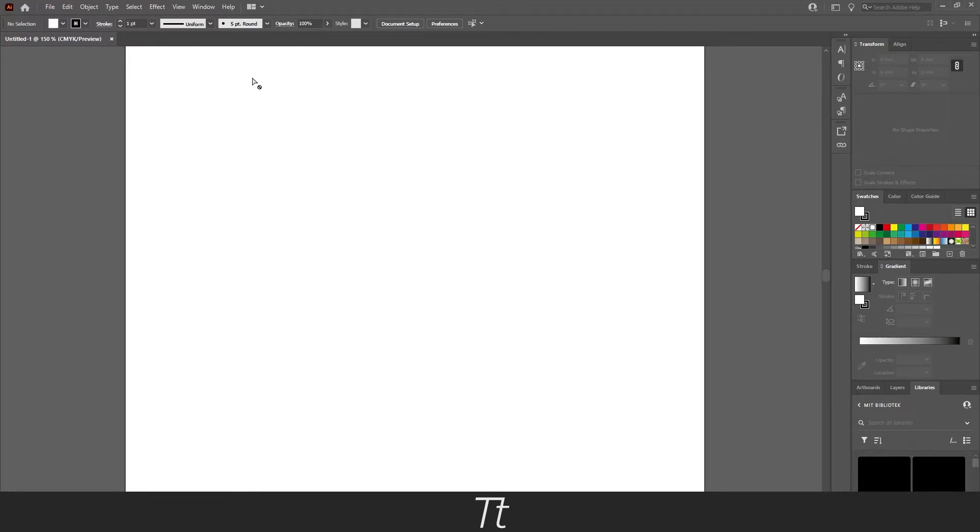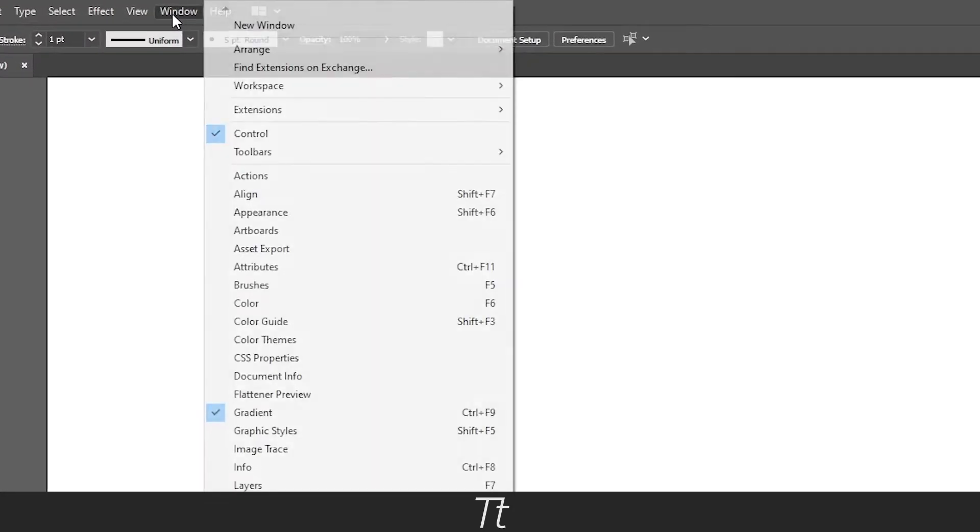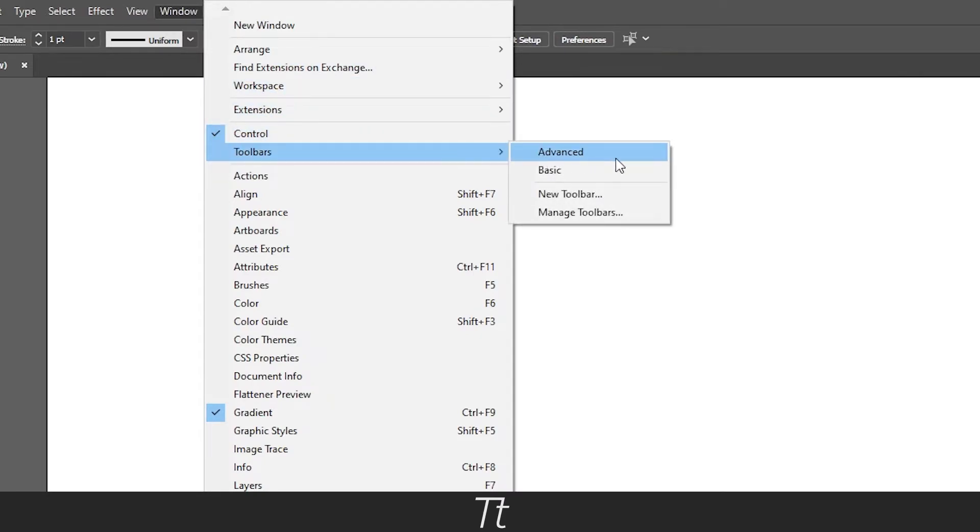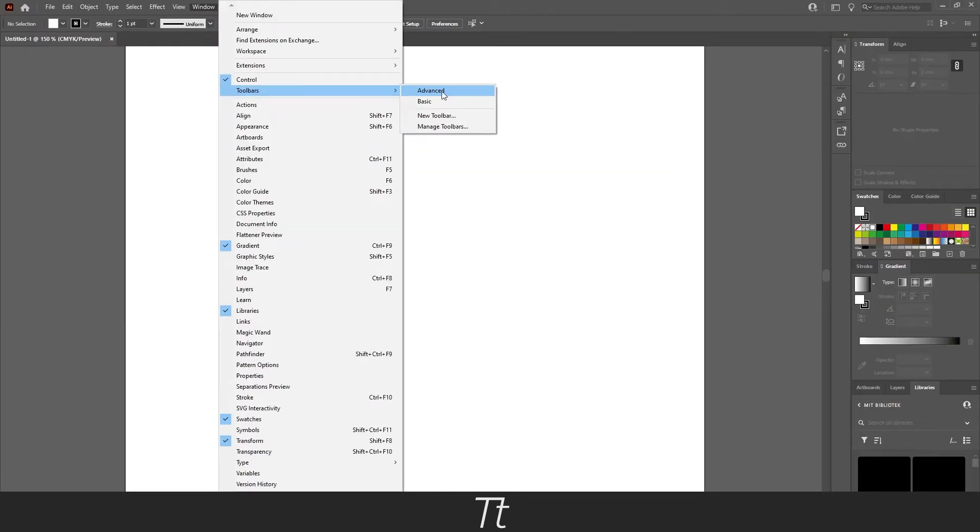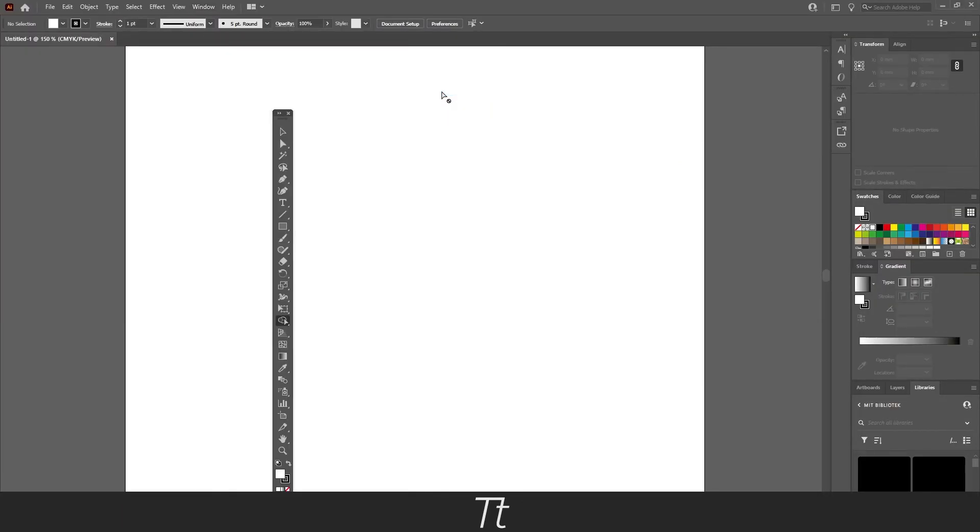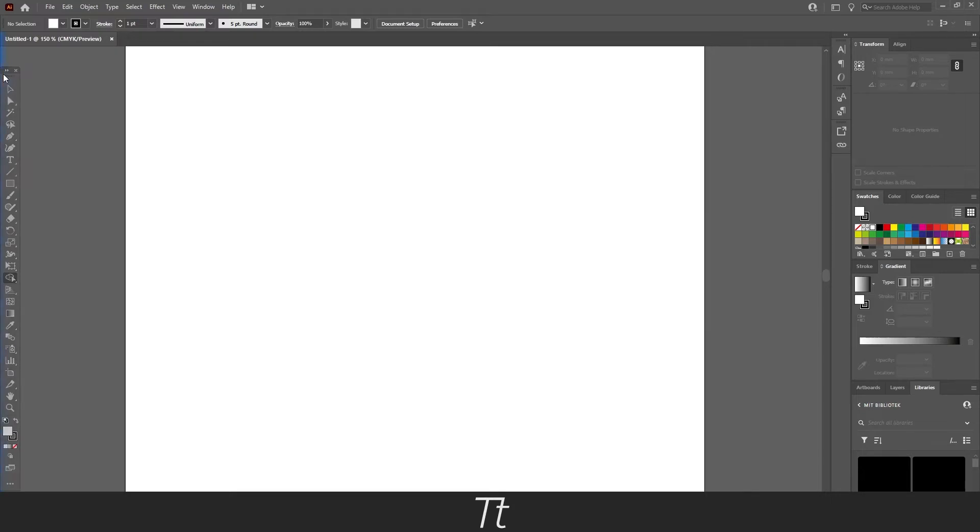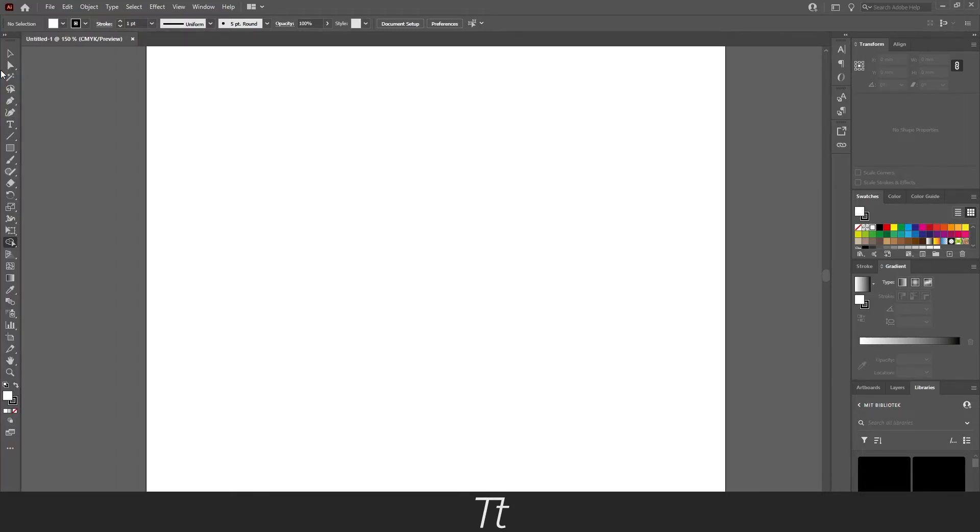You can do that by going up in Window again and then go down to Toolbars. In here you want to press on the Advanced right here. And as you can see, the toolbar is now back. You can drag this and hold it right here and let go of the mouse, and the toolbar is now a part of your workspace again.